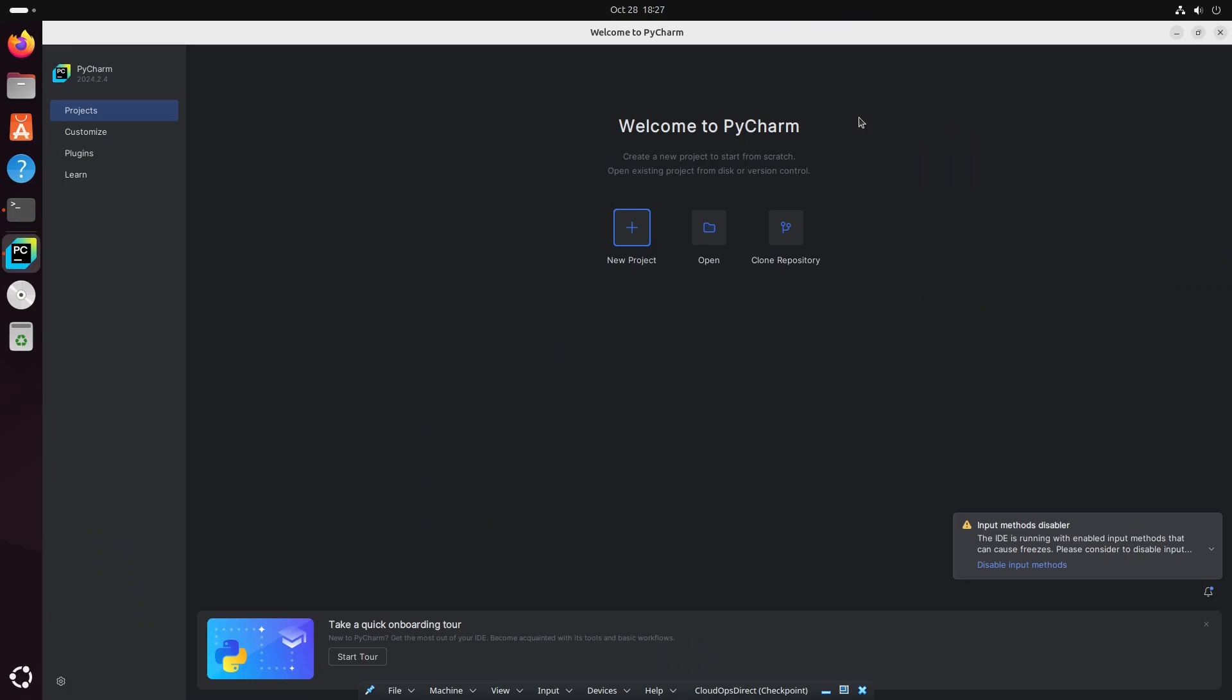And there you go. PyCharm is installed. As you see here, there's a couple options. We could create a new project, we could open a folder, or we could clone a repository, let's say from GitHub.